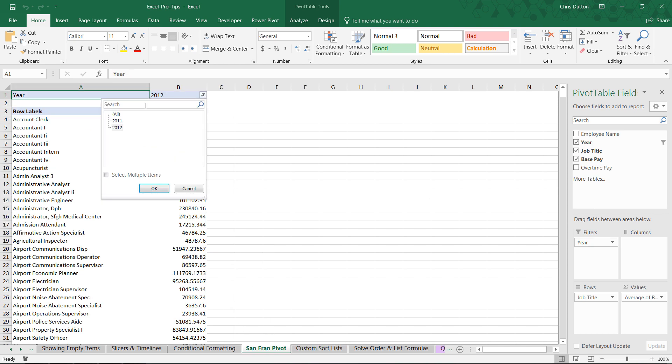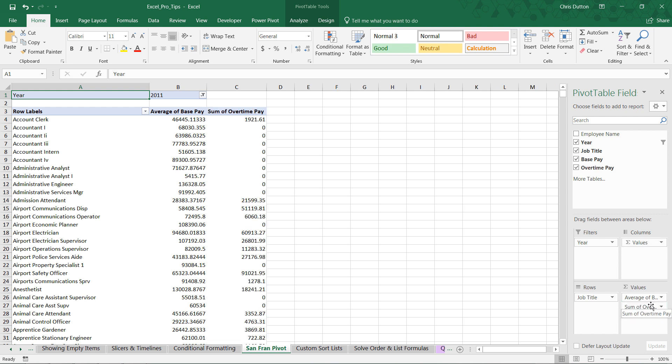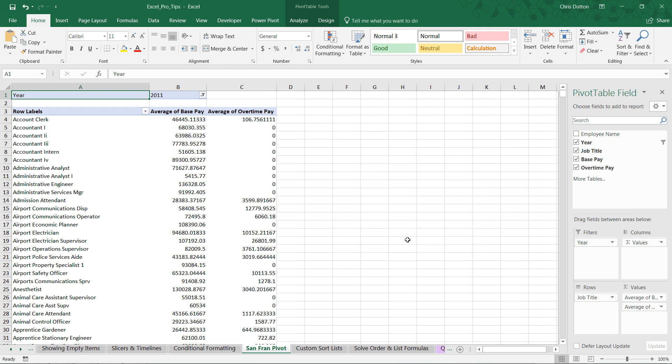Check it out. Maybe we don't want 2012 data. Maybe we want 2011. Boom, looks good. Let's pull in overtime pay as well. Let's view it as an average, not a sum. Looks good.